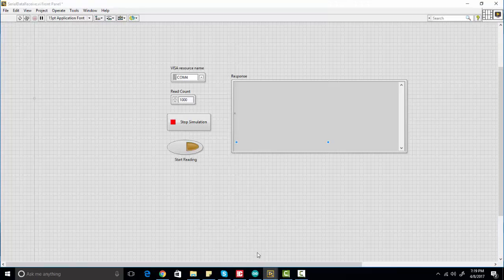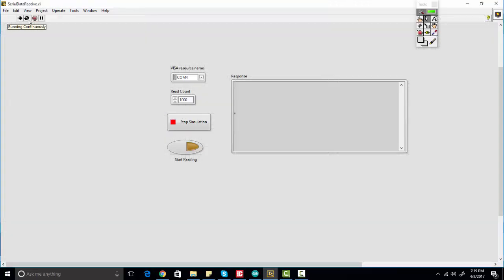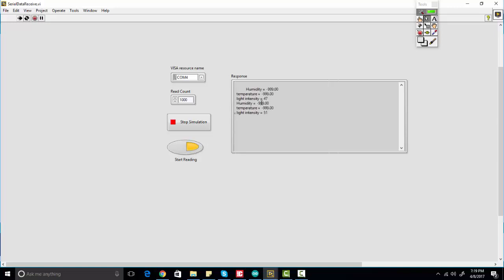I will click on run continuously. When I click on run continuously, I need to click on start reading. As you can see, it has started reading in data and we are sending these values: temperature, light, and humidity.